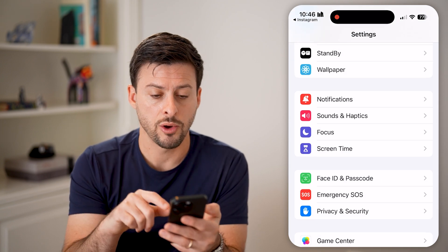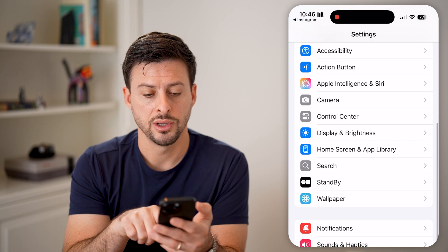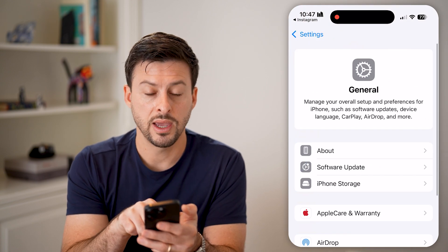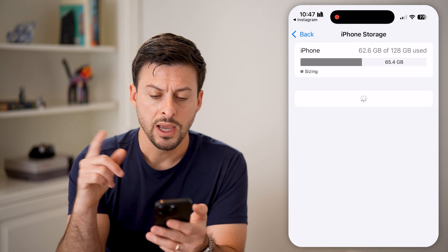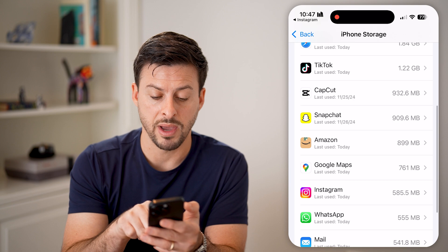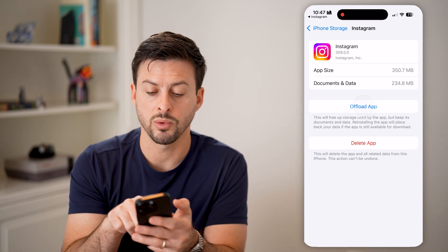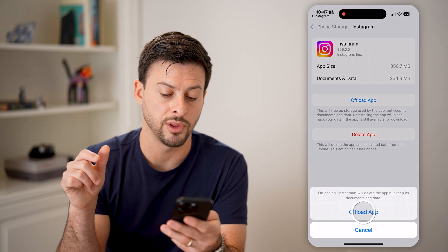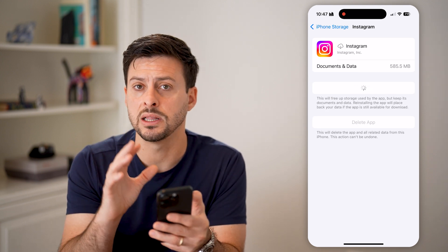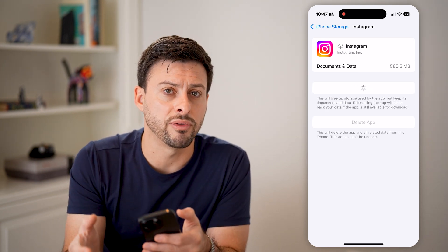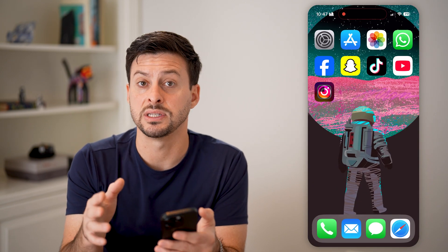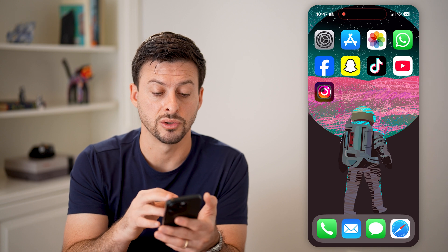If it still doesn't work, go back, scroll up, and tap on General, then iPhone Storage. It may be a glitch or bug in the Instagram app, so tap on Instagram and offload the app and reinstall it. This will force an update to the latest version and remove all of the cache and temporary files, which a lot of times fixes any kind of bugs or issues.